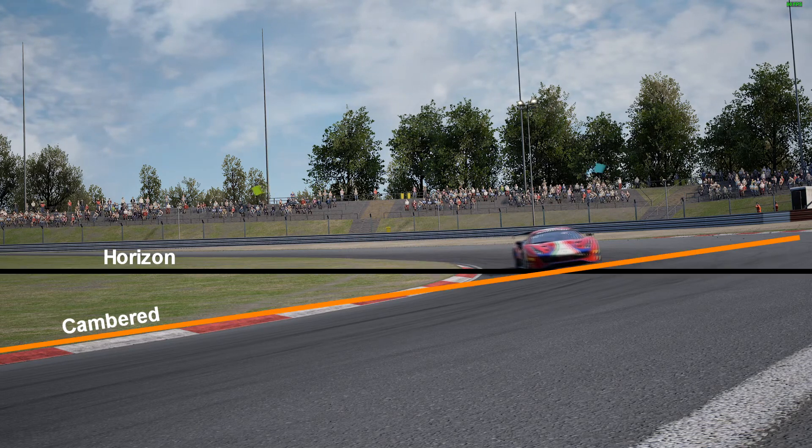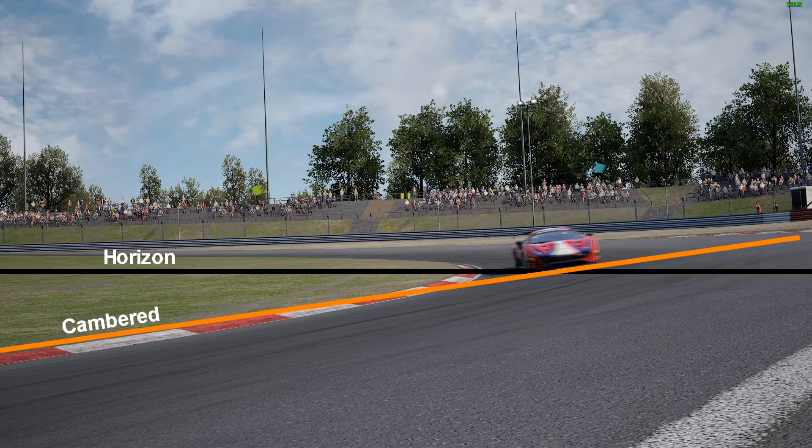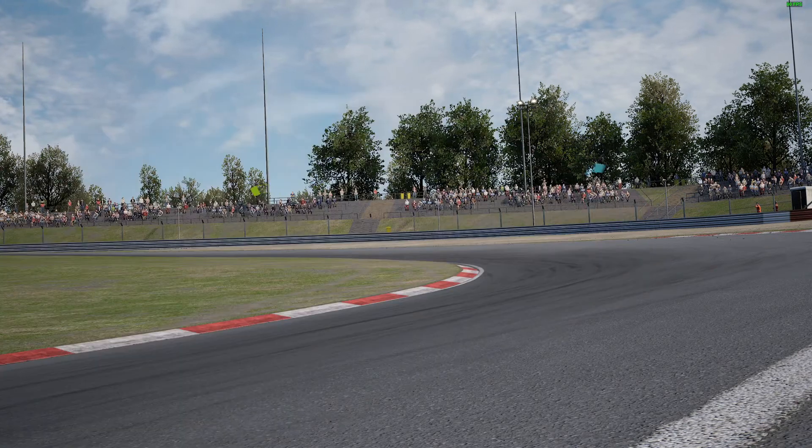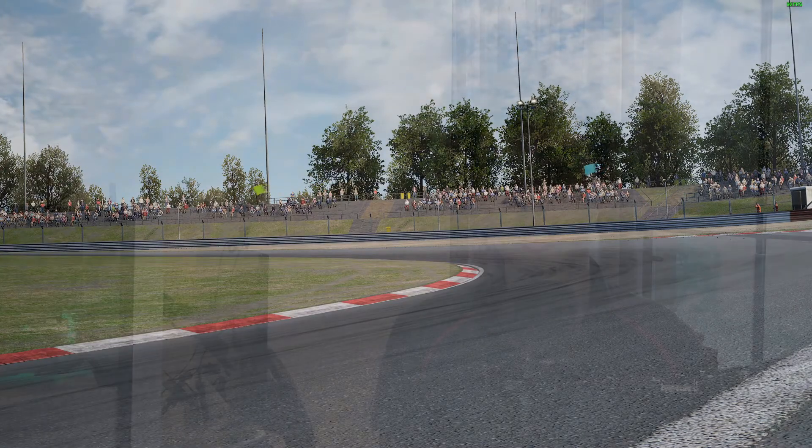So with a cambered corner, you can normally take the corner faster and this means that you can achieve a higher lateral g compared to a non-cambered corner. And that's why you also have to keep in mind, is the lateral g value, this peak that you have, is it done on a cambered corner or not? Just keep that in mind.